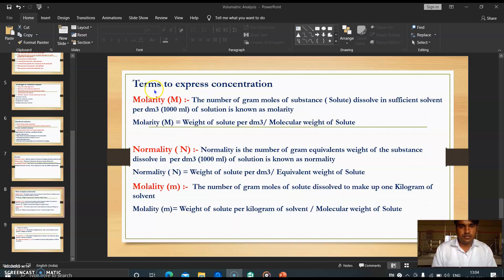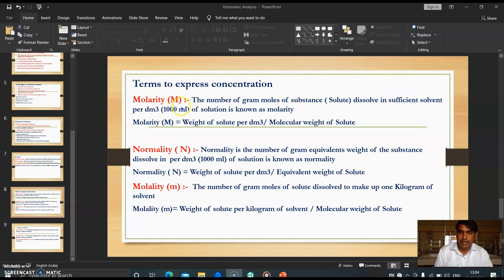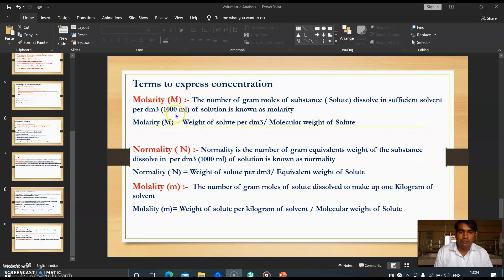The next topic is terms used to express concentration in volumetric analysis. The first term is molarity, denoted by capital M. Molarity is the number of gram moles of substance or solute dissolved in sufficient solvent to make a volume of 1000 ml (1 dm³) of solution. The formula for molarity is: M = weight of solute per 1000 ml divided by the molecular weight of that solute.